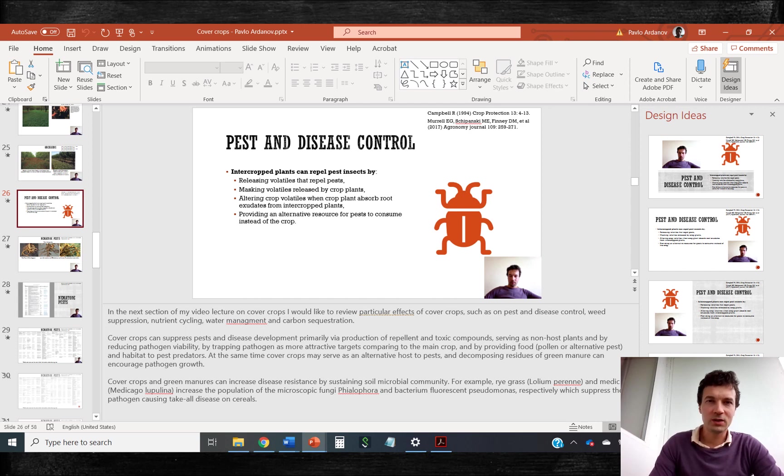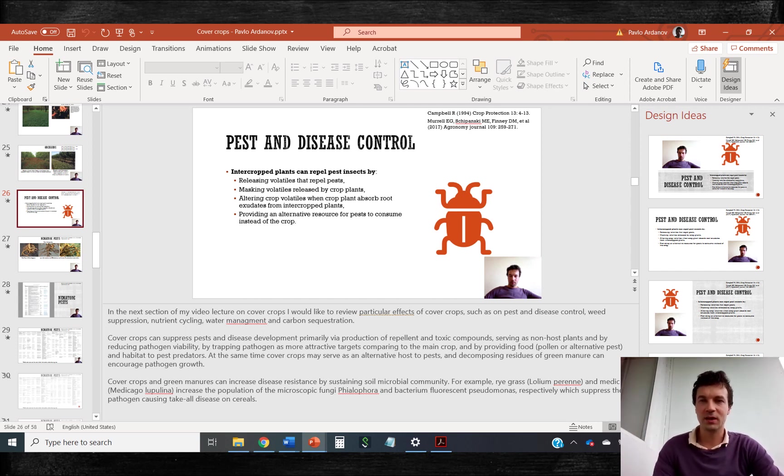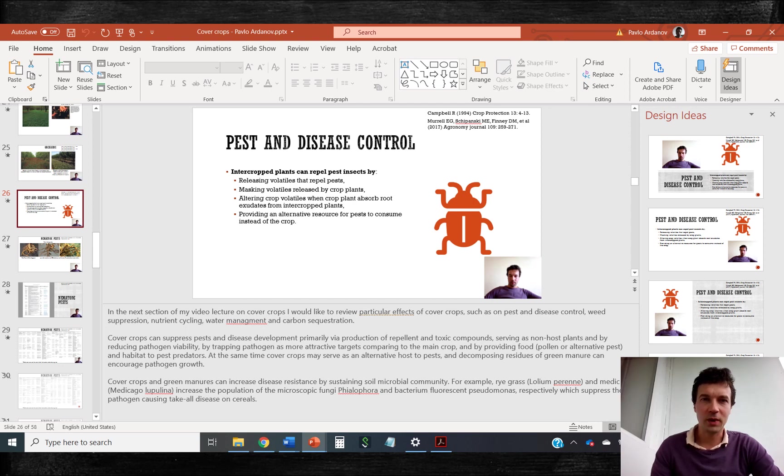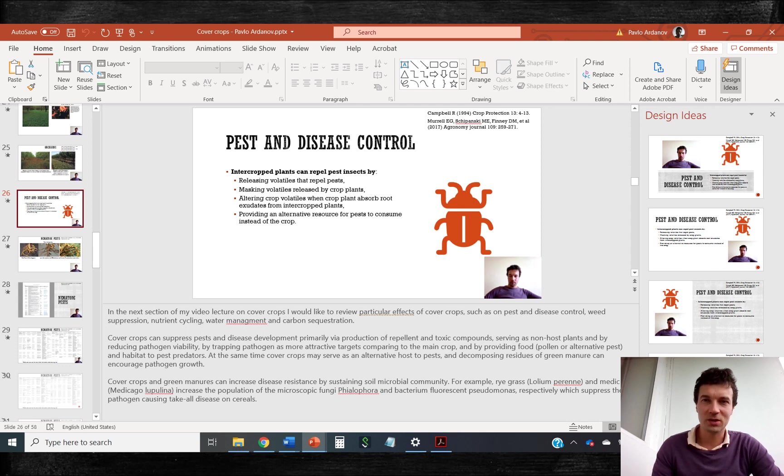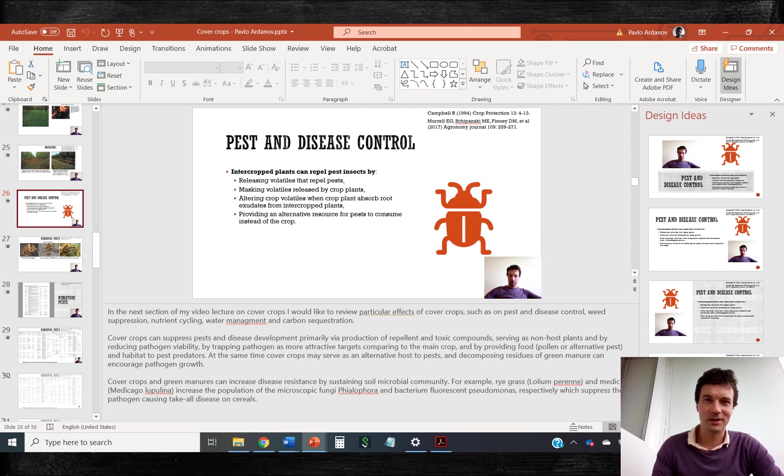One interesting function in PowerPoint is called design ideas. Here my initial slide had only text box. And this nice beetle image has been actually suggested to me by PowerPoint. So the algorithm does read and understand your slides.